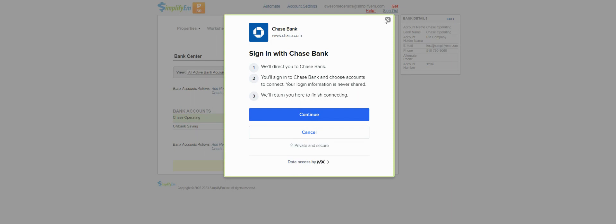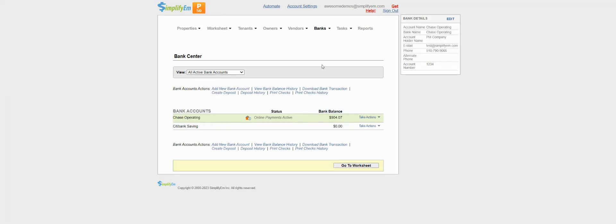If you do not have a bank account, simply click on add new bank account, and I'll link a video in the description below that goes over adding a new bank.